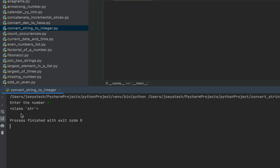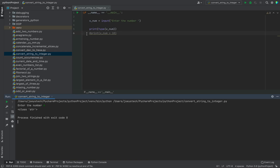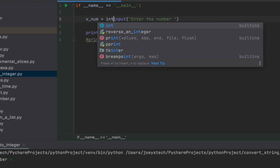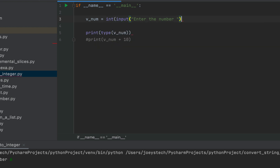The reason is that the input function always returns a string. That is why v_num has become a string variable. To make this variable an integer variable, we need to typecast this whole expression into an integer, which we can do using the int function.